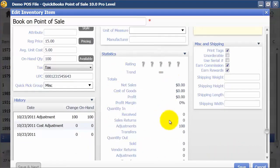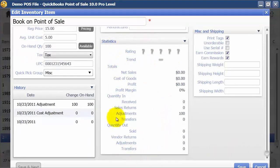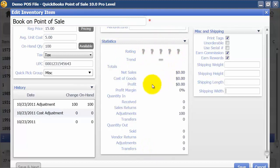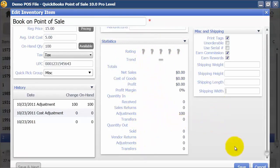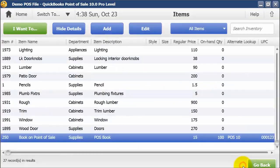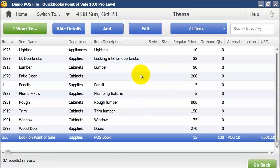Finally, we have statistics in the middle here — as you use, sell, and purchase this item it's going to give it a trend and a rating, and also tells you quantity in, quantity out, sales, and profit margin. I'm going to go ahead and save that, and that's how you enter a new item in QuickBooks Point of Sale.